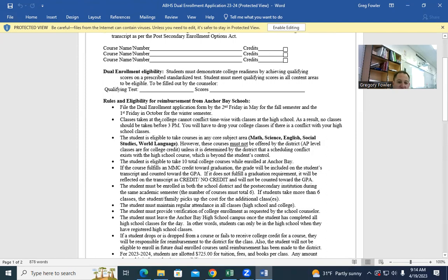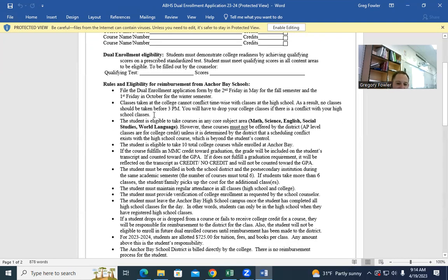The dual enrollment application must be filed by the second Friday in May — in fact, you should be turning them in now. March 27th was the opening for dual enrollment. You can start signing up now so you don't have to worry about waiting lists. College classes cannot conflict time-wise with classes here at the high school. We always recommend no class should start before 3 p.m. at dual enrollment, but we realize you sometimes have a 1 o'clock — just don't have a 1 o'clock here and a 1 o'clock at dual enrollment.